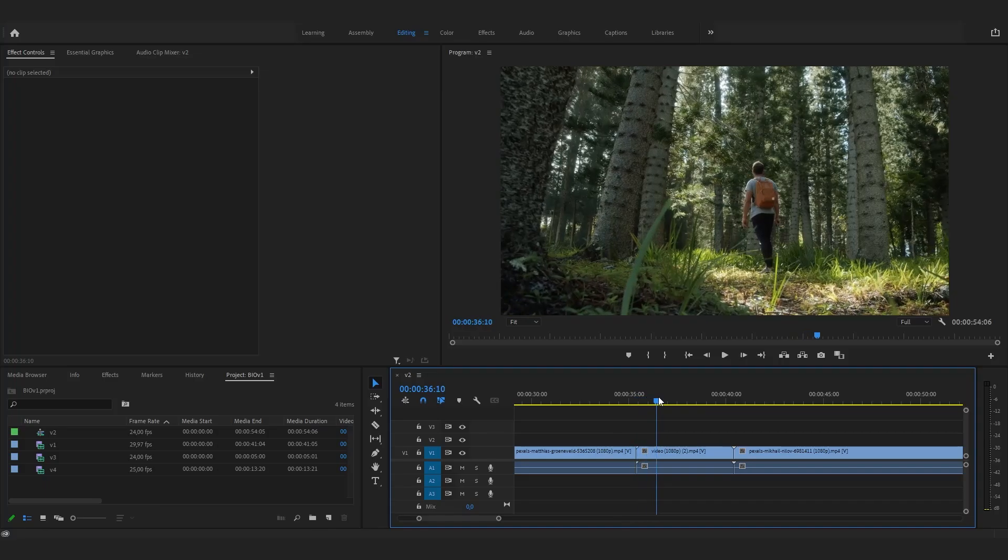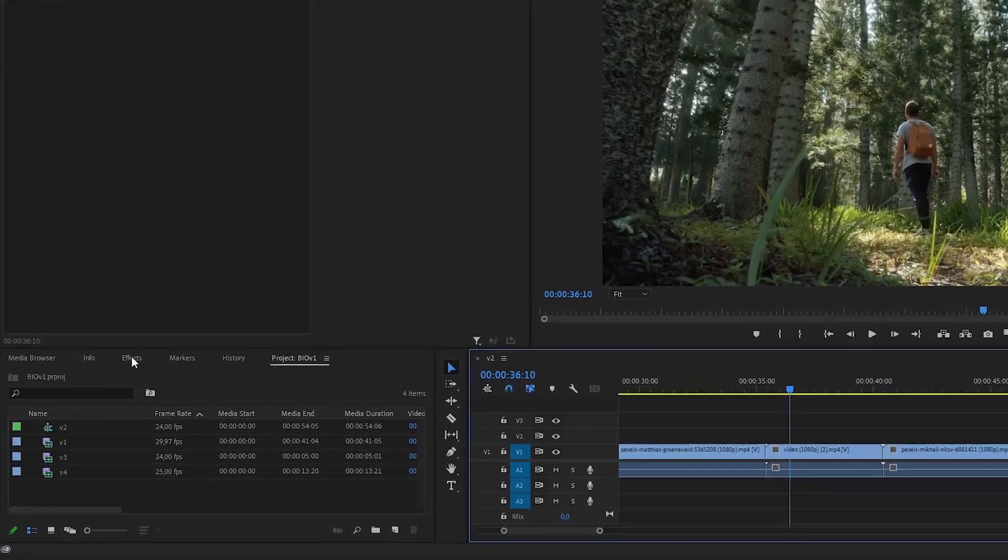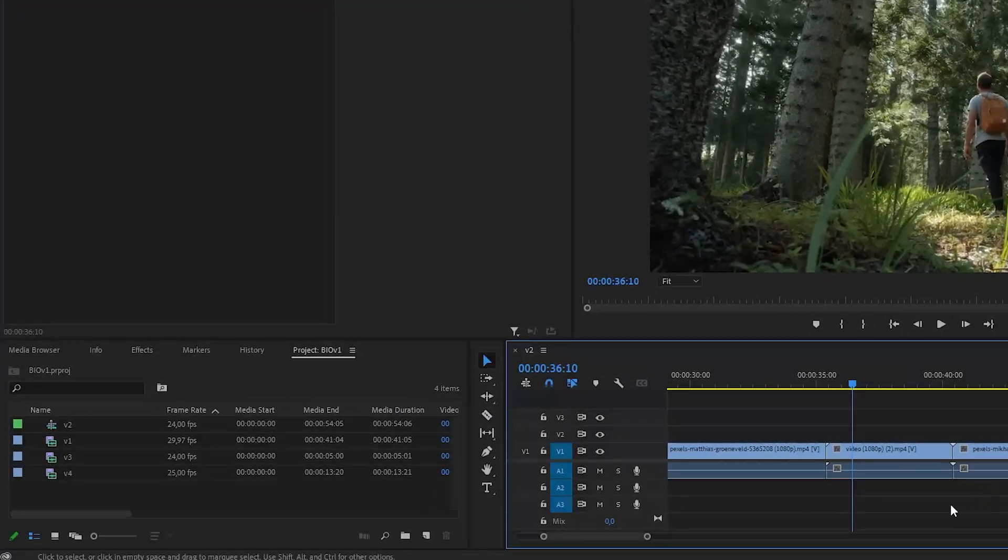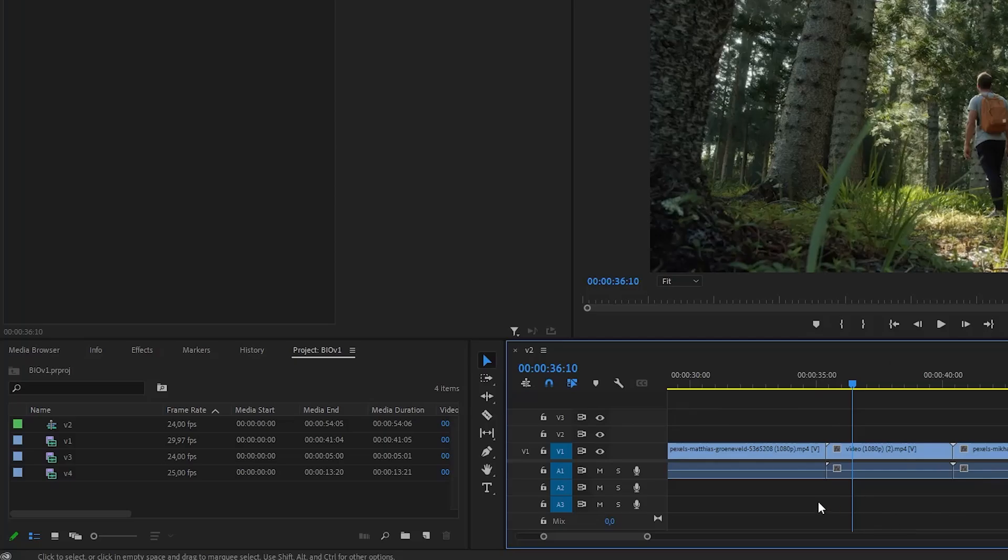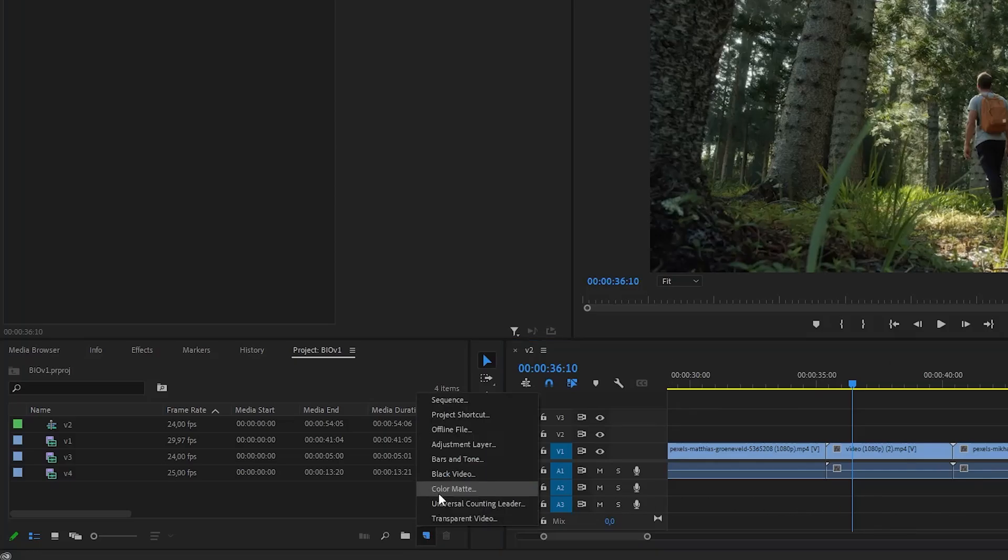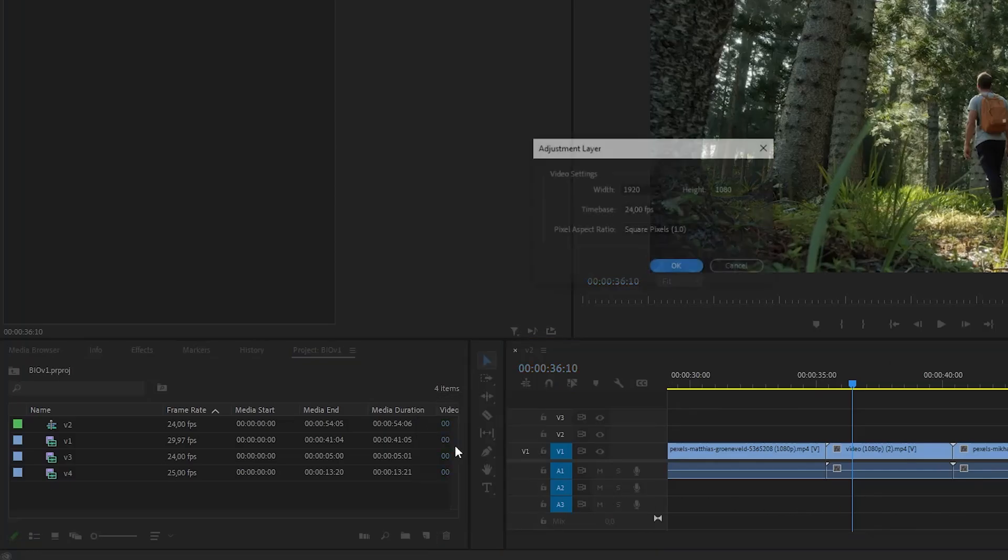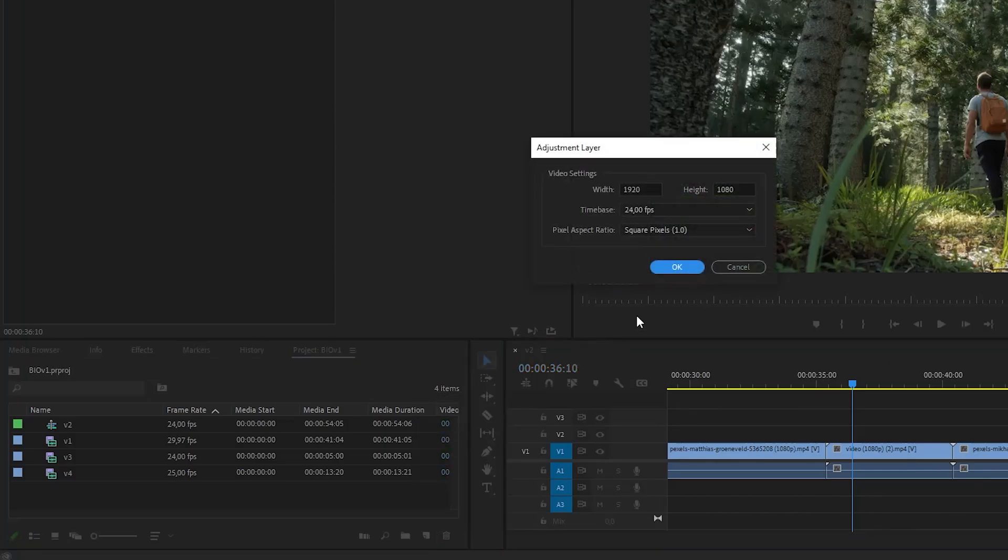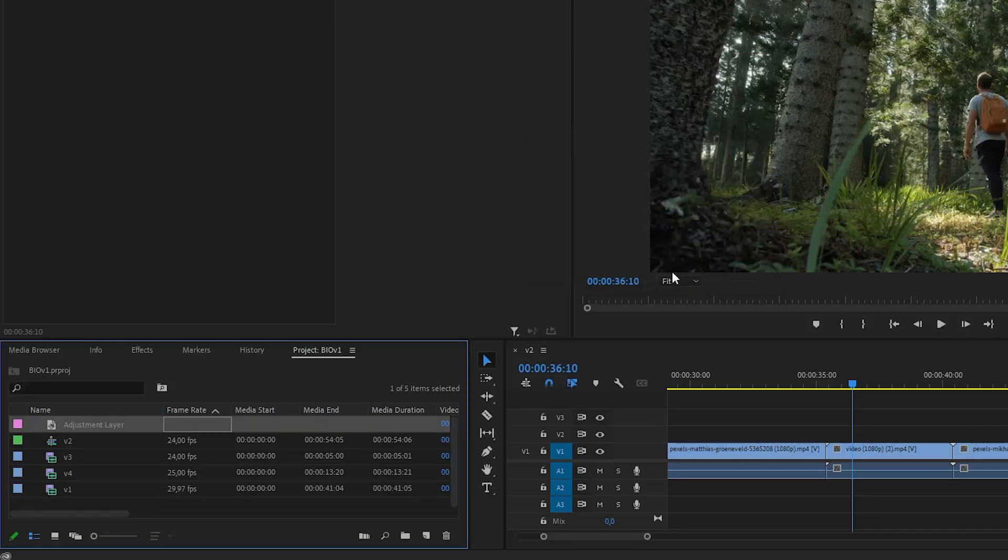With your clips ready, the first thing you need to do is go to the project panel and add an adjustment layer. Expand this, click on the adjustment layer, and click OK.